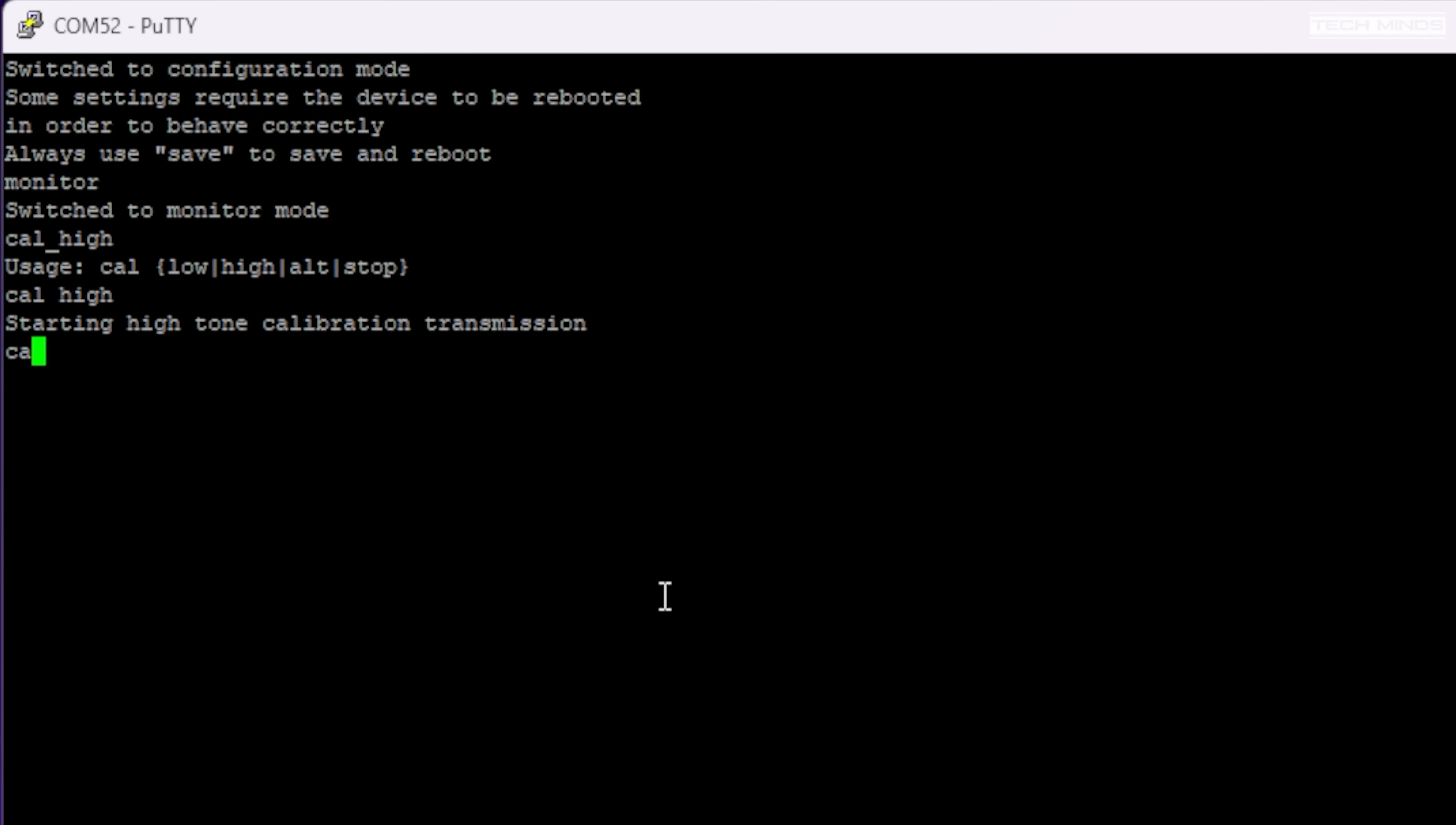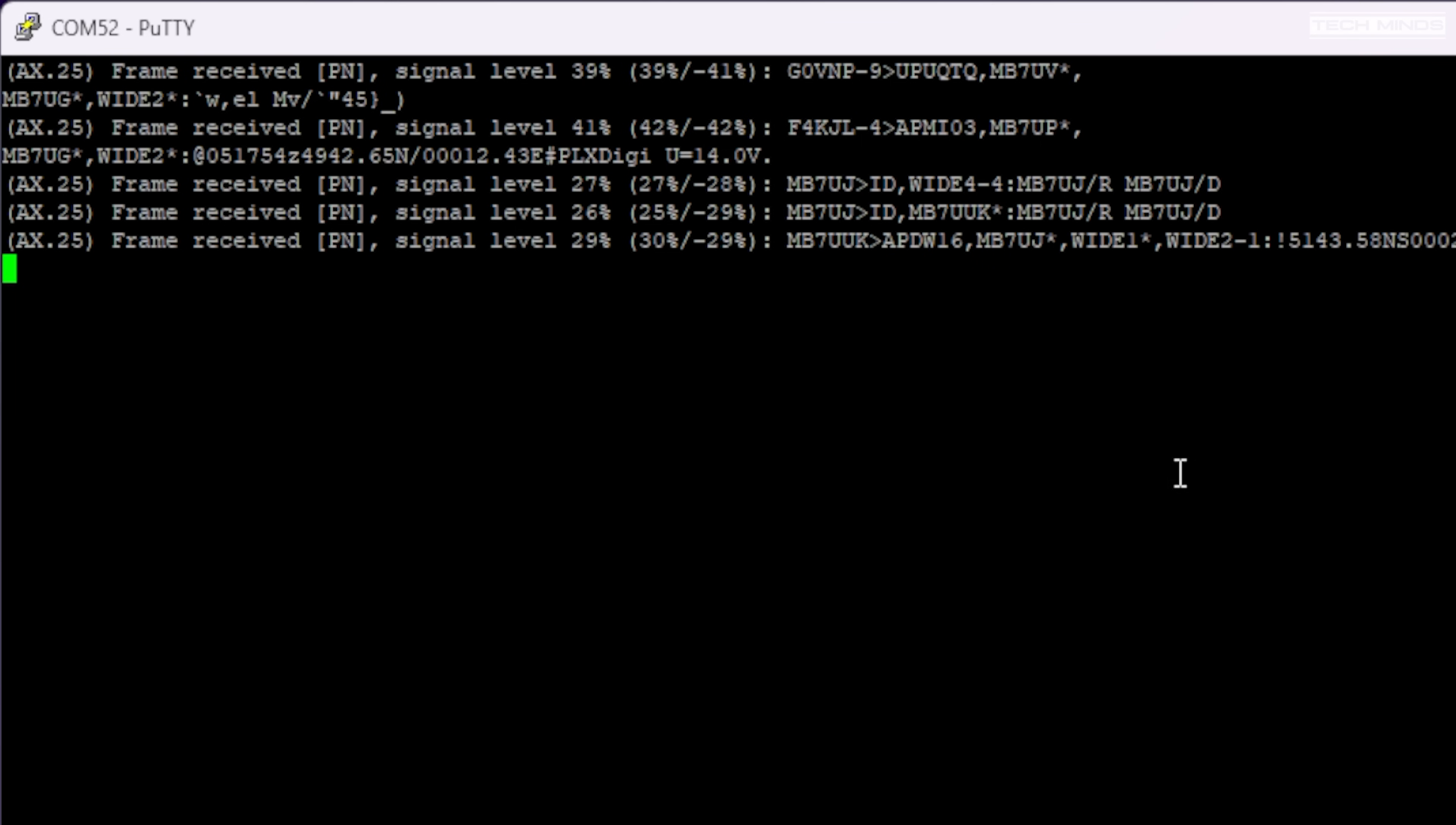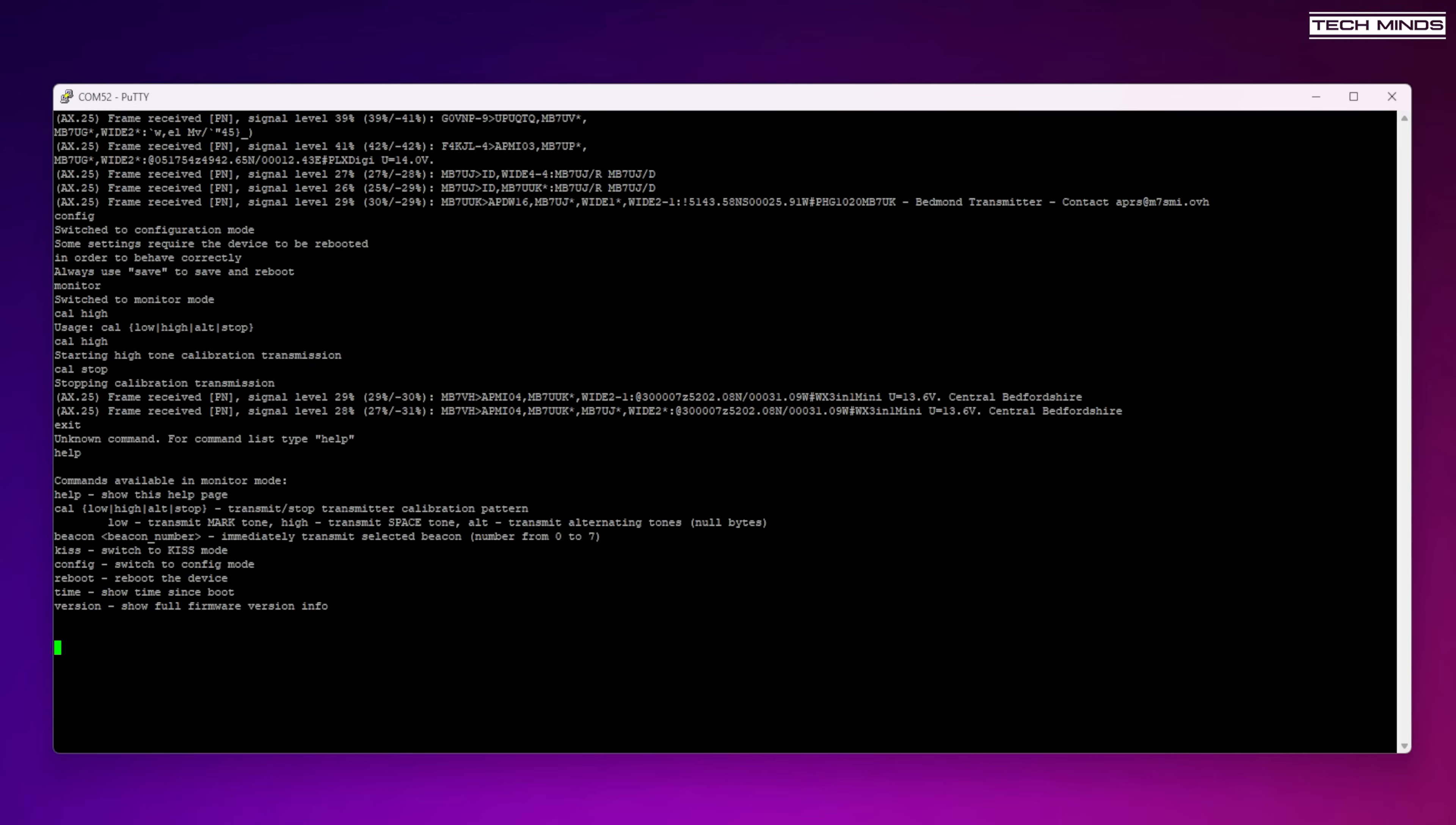The modem is pre-programmed to process APRS data packets, so tune your radio to your location's APRS frequency. Here in the UK it's 144.800 megahertz. Hopefully you'll start to see decoded frames appear on the PuTTY terminal window. Watch out for any messages that relate to the incoming audio level or signal level. The signal level for each packet should be between 30 to 50 percent.